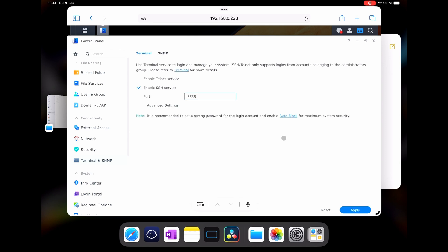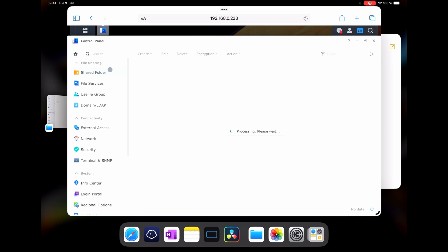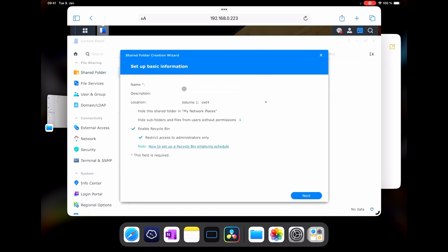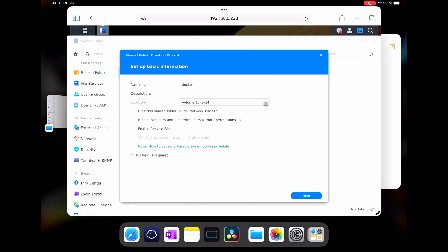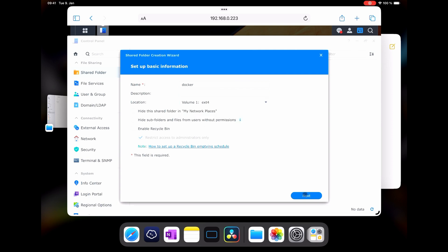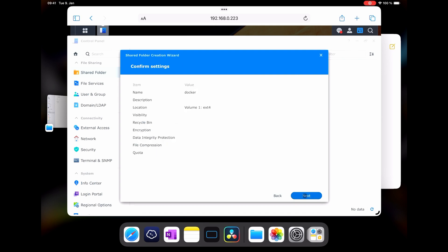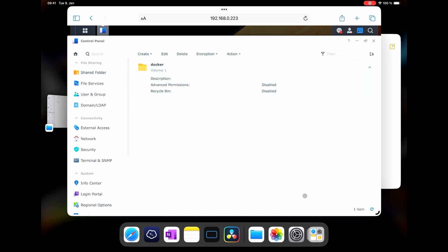Now let's create a folder for all our Docker containers, if you haven't already. Let's go to the Shared Folder, click Create, and then I will just name it Docker. I don't need the recycle bin. You can select any volume that is available for your NAS. Do remember the number of the volume that you've selected. Let's go through these screens and then we will have our Docker folder.